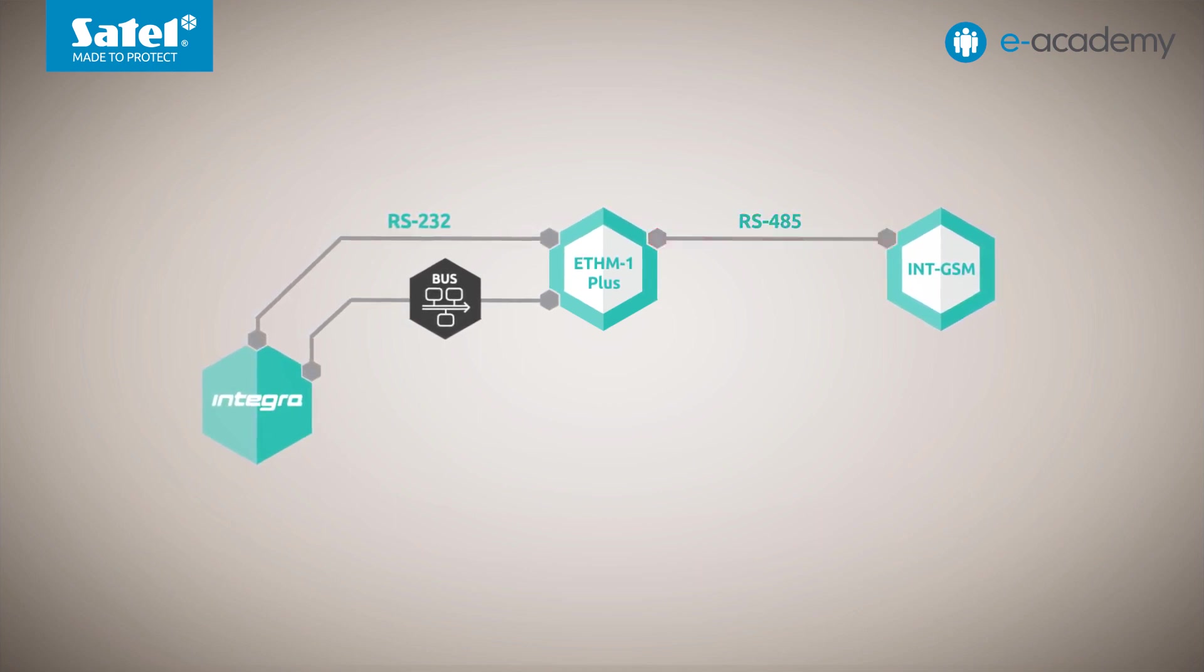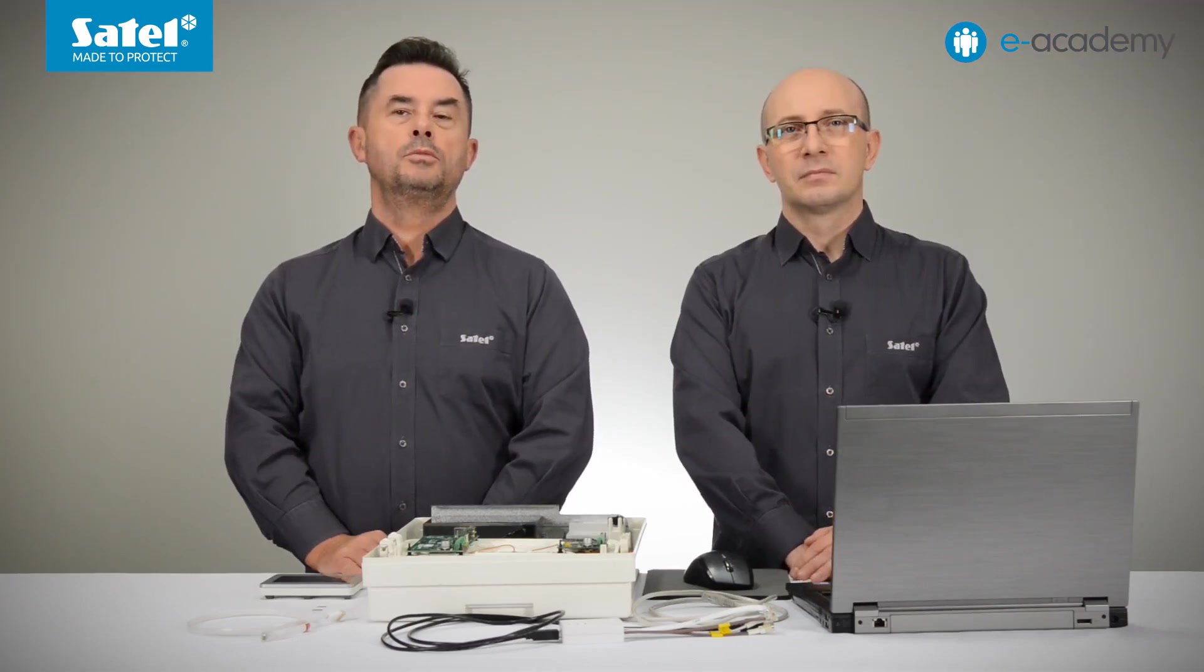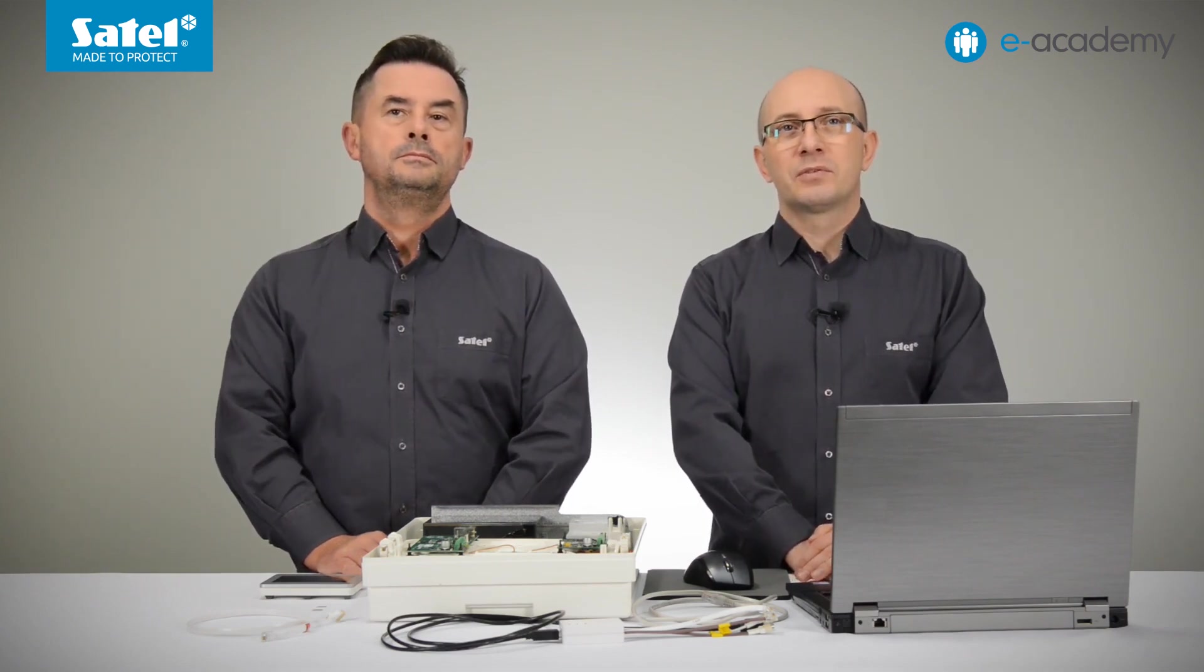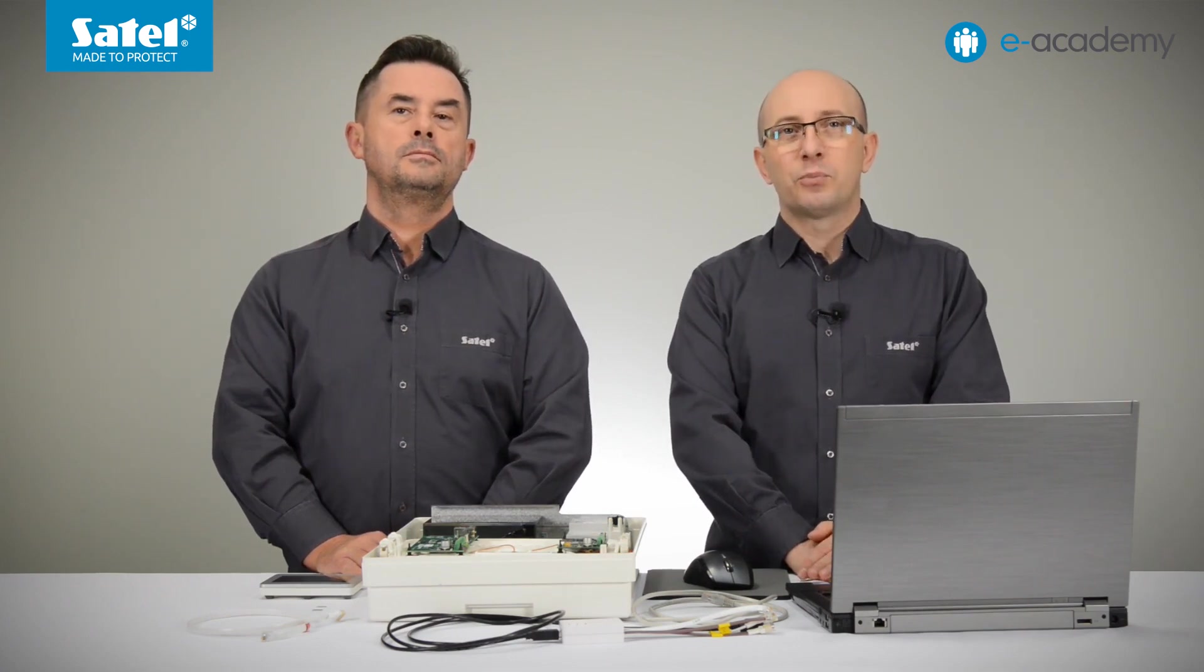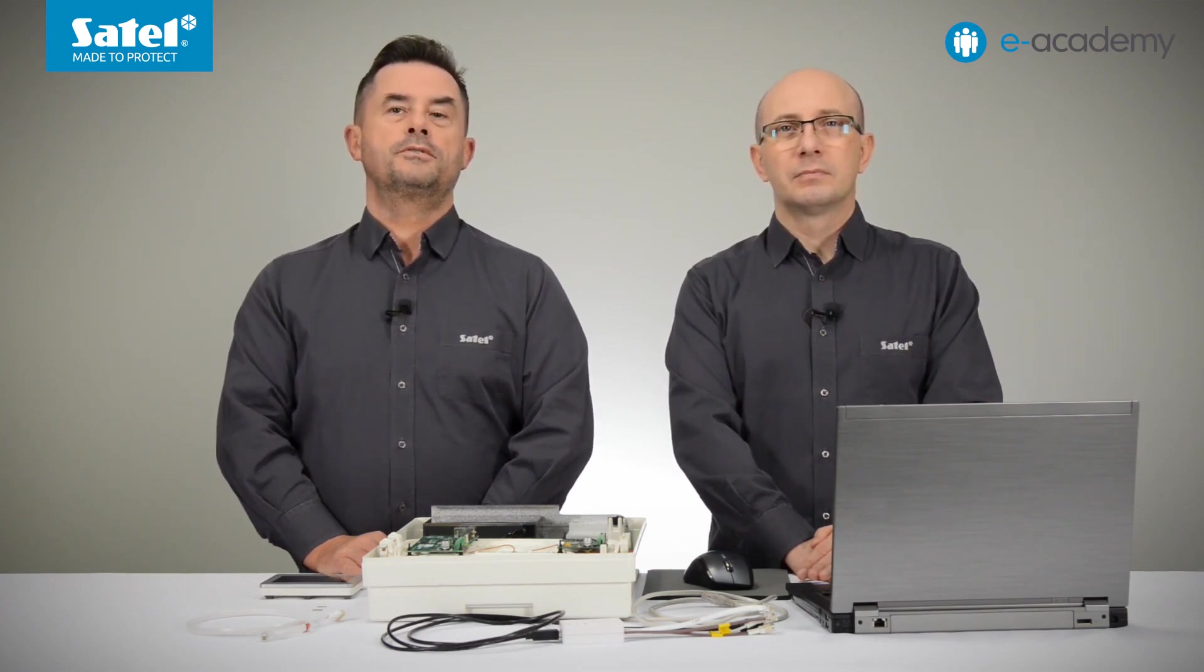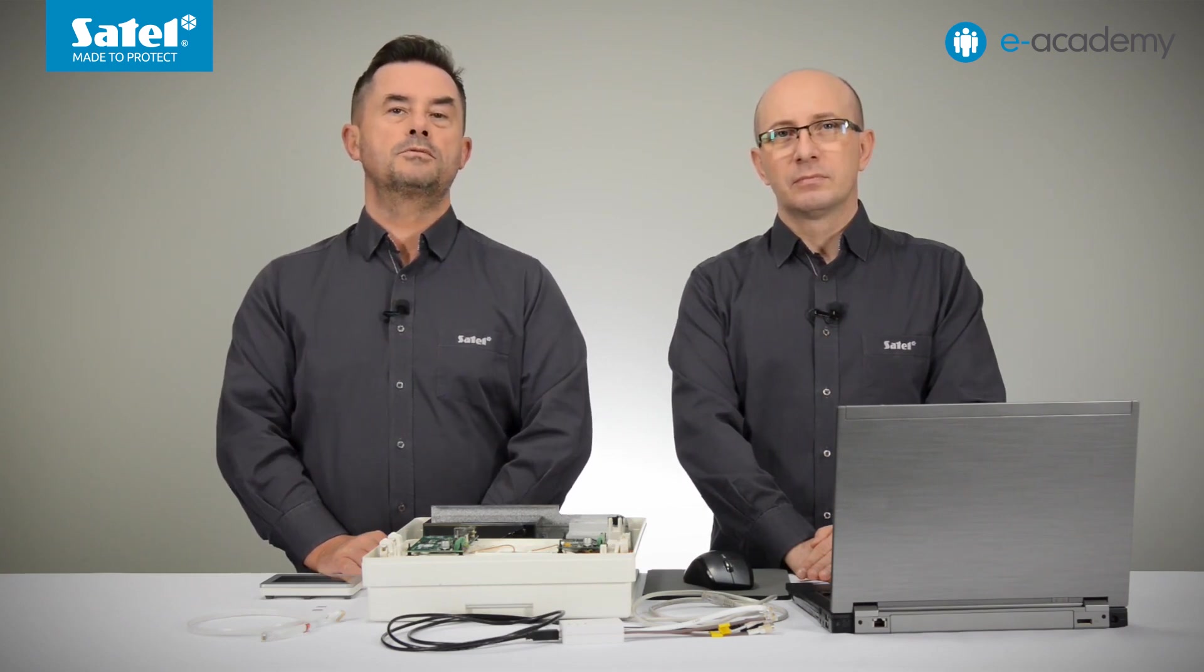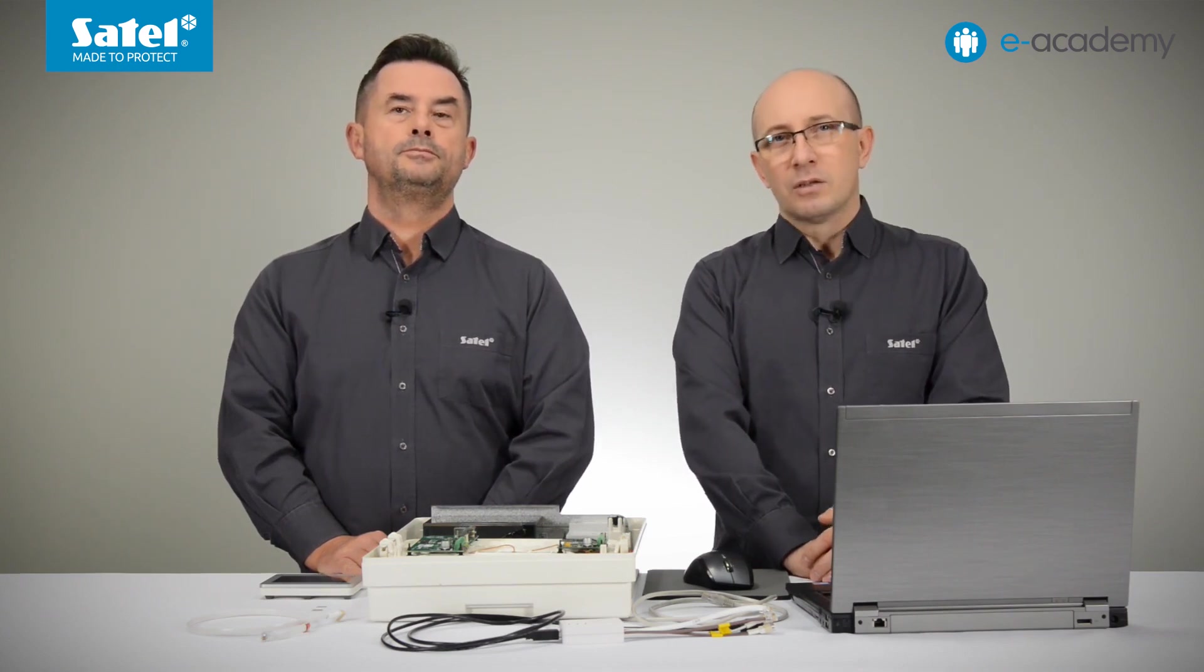In a moment, we will present to you how to configure the ETHM1 Plus network settings. We will also show you what options should be enabled to establish a connection between the DeloadeX program and the Intriga Control Panel via the Ethernet module. It is worth noting that the configuration method discussed here will apply to both cases mentioned above. That is, when the ETHM1 Plus is working with the Intriga Control Panel alone or in tandem with the INT-GSM.